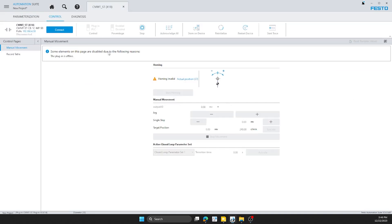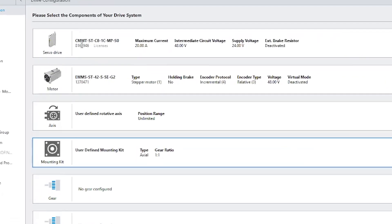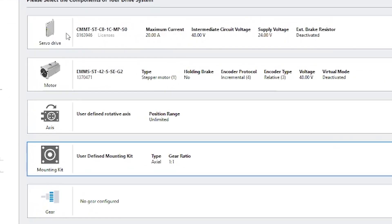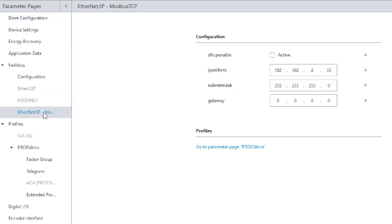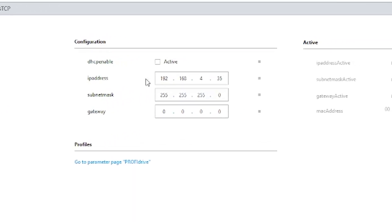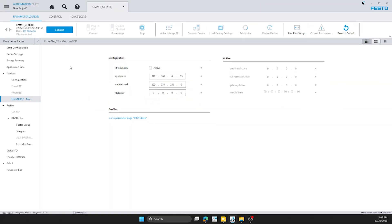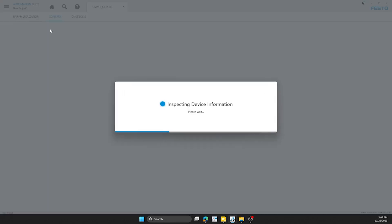You'll notice that we have it all set up already for the parameterization process. Right now we have a stepper drive with a stepper motor. Here you'll see in the fieldbus communication that we've selected Ethernet IP and we set the IP address of the drive. We can connect to this.